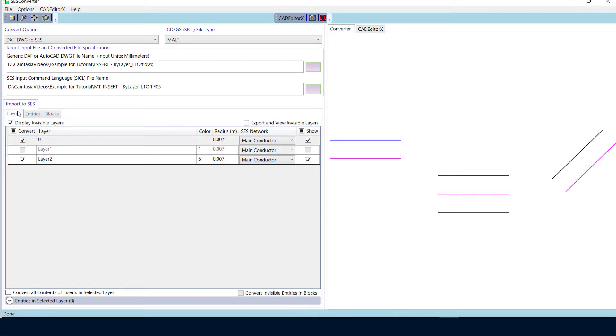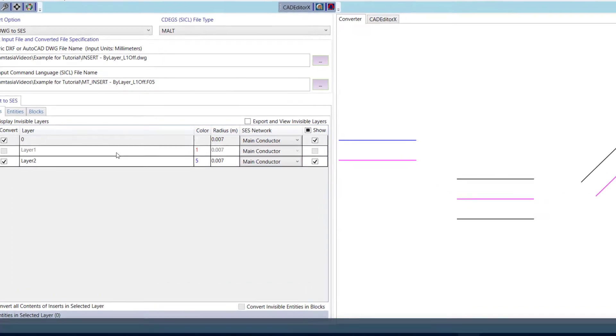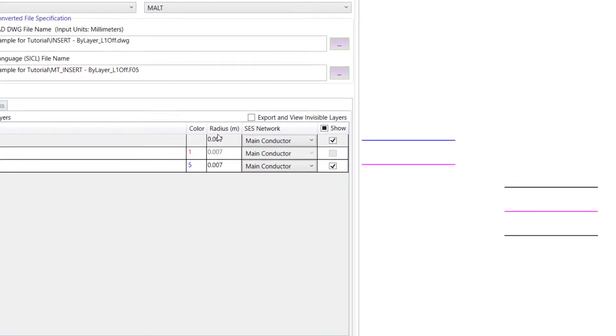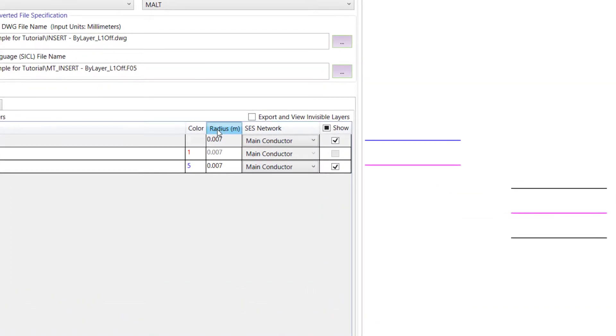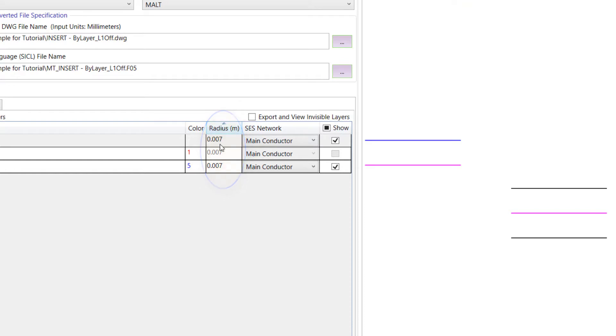The layers grid displays the content of the input file, organized by layers. The radius column shows the values that will be assigned in the output file to the conductors of a layer. By default, the radii will be set to 0.007 meters, as shown here. However, it is possible to override this default by defining a mapping between the color of layers and a chosen radius value.